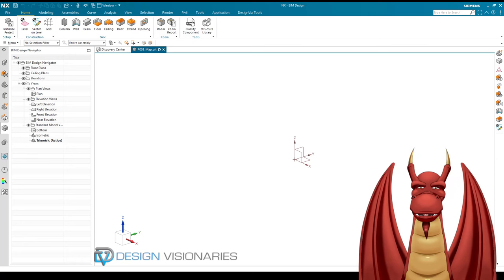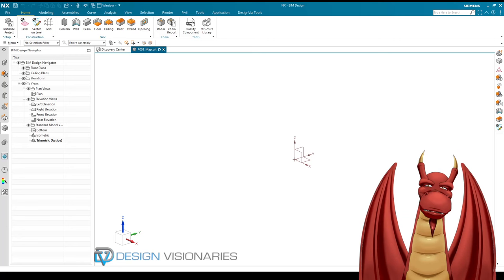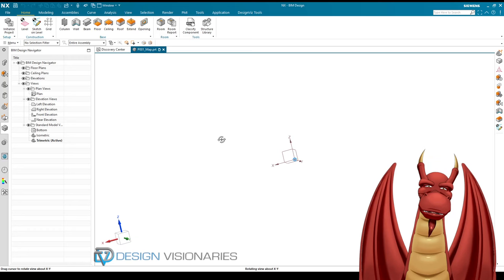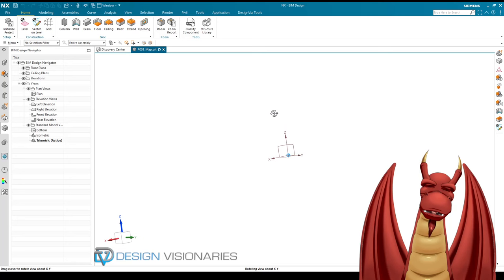Hey everyone, this is Huff the Dragon doing a little video for Design Visionaries. I wanted to jump into this whole BIM thing and talk about some of the cool stuff about NX and potential future applications.